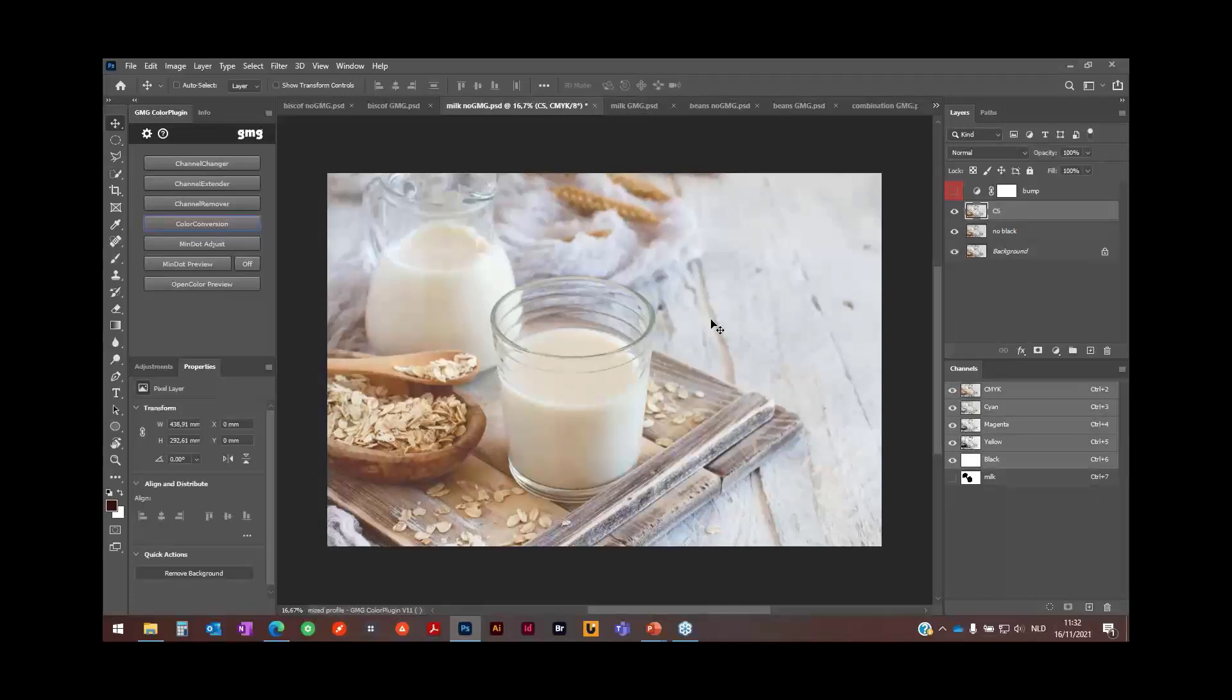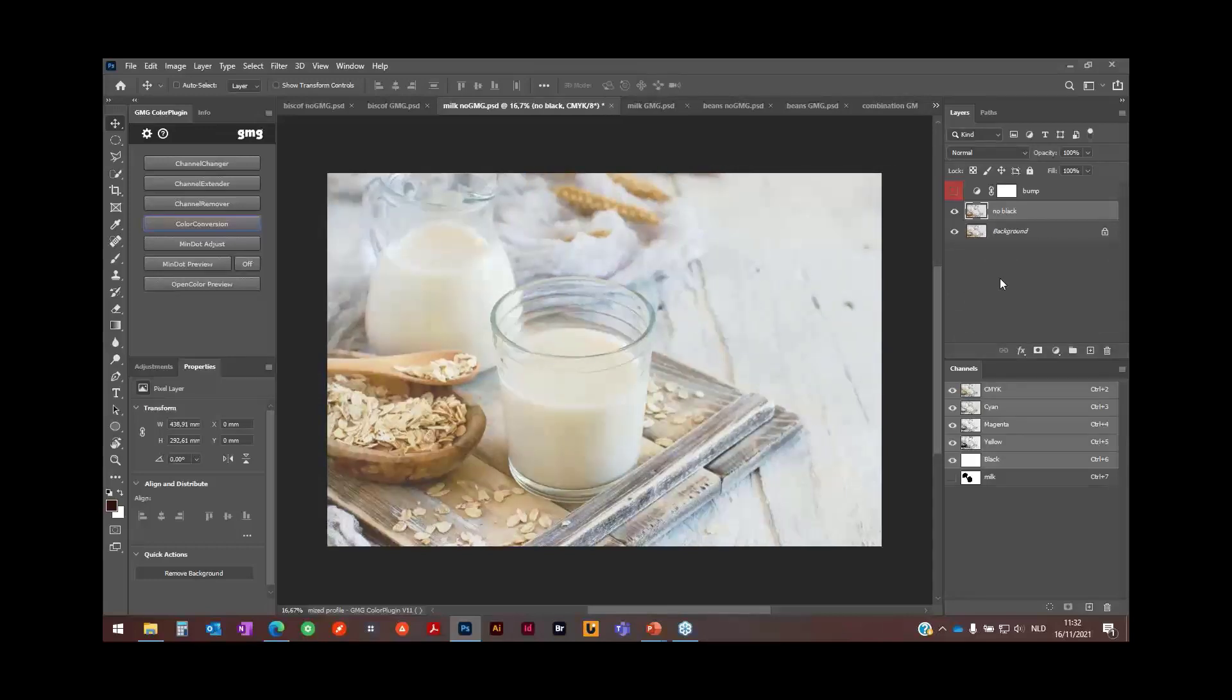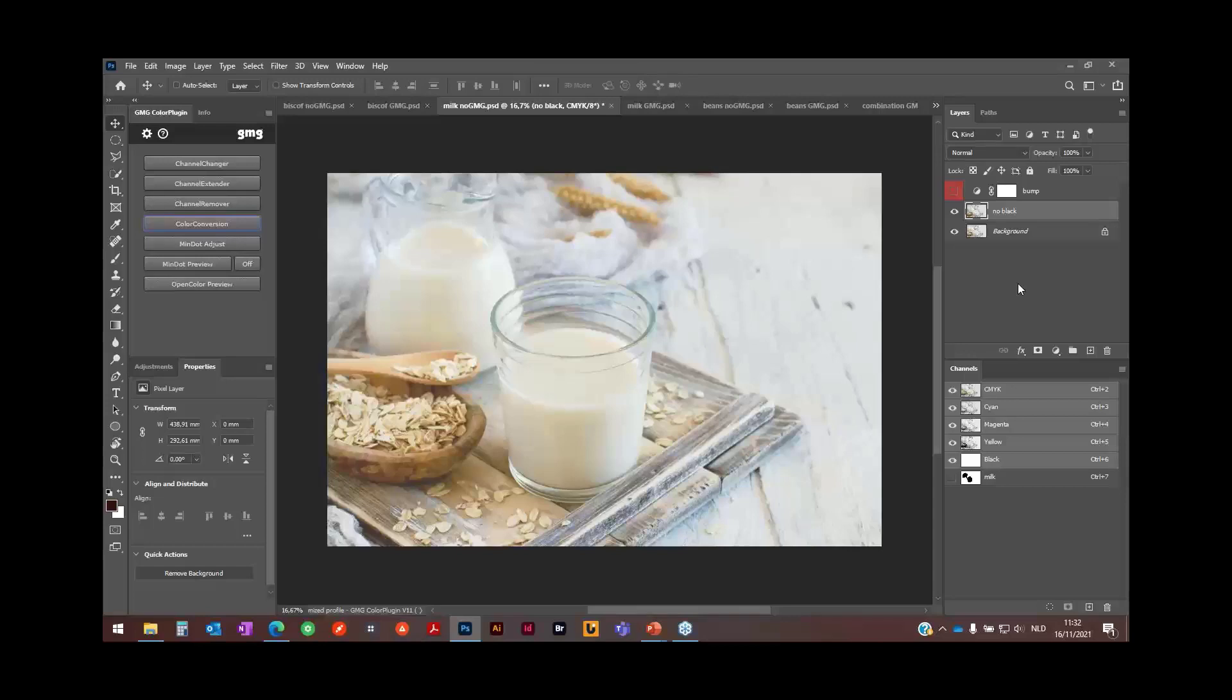So the advantage here is now it's converted to one specific profile. If I have to go to another press tomorrow, then I can just remove this layer, do another conversion. All my flexo adaptations can stay. I just have to redo the color conversion with another profile and I have my new image prepared for this other press or other printer.